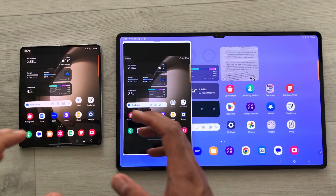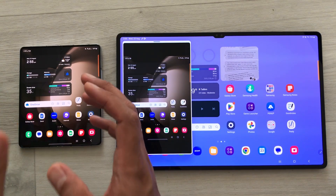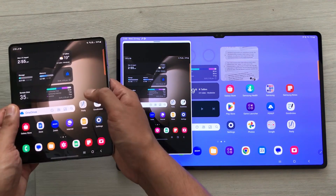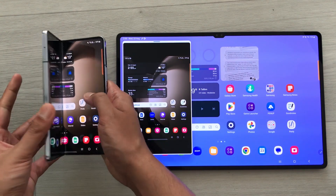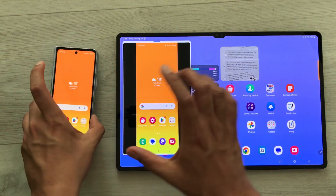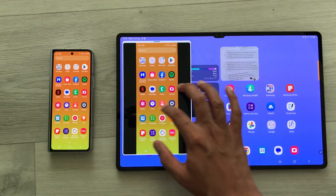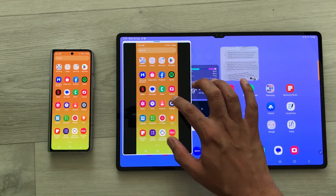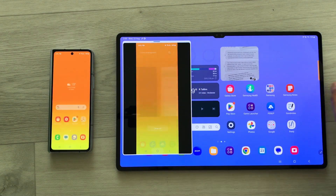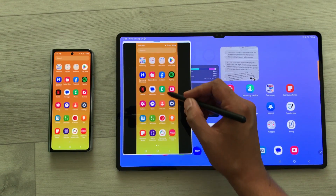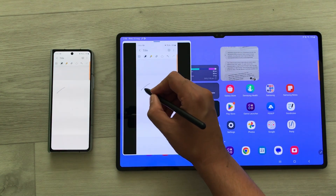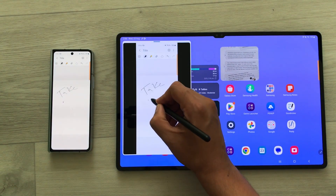The next thing is you can also access your Z Fold 5 outer screen from your tablet. For example, I will close my Z Fold 5 and then I will unlock it. Here you can see on my tablet I can access all the apps — I have complete control over my phone. For example, if I want to open Samsung Notes, I will just select from here and then here I can start taking my notes.